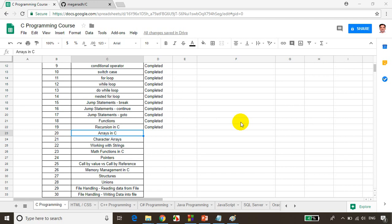Hello everyone, this is Meghna. In this module, we will learn arrays in C language. This is a very important topic in C language and we will learn this with an example and we will understand this very clearly after this module. So let's get started.